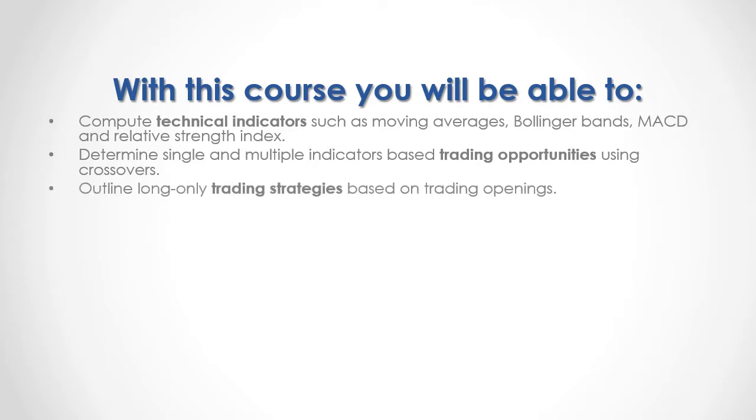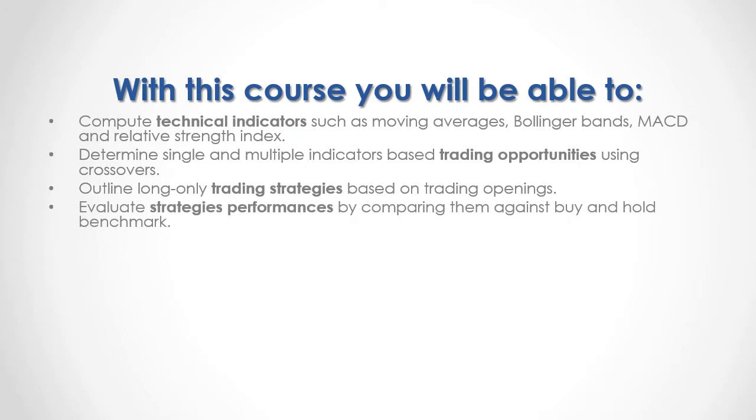You'll outline long-only trading strategies based on trading openings and evaluate strategies' performances by comparing them against buy-and-hold benchmark.